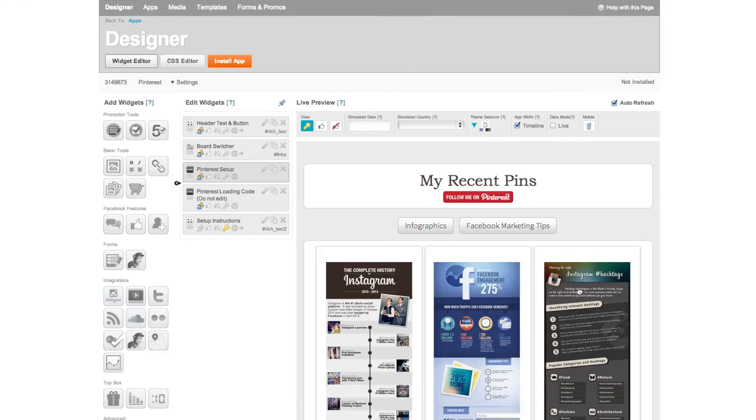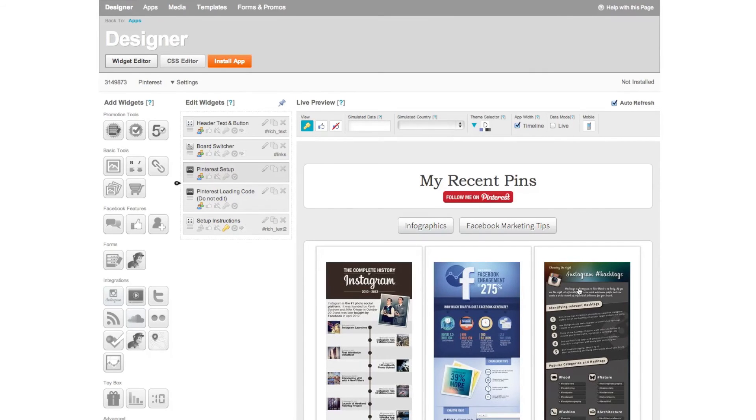When you're finished test your buttons to make sure they load the correct Pinterest board that you link to.